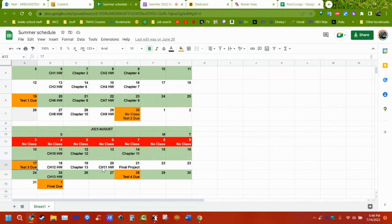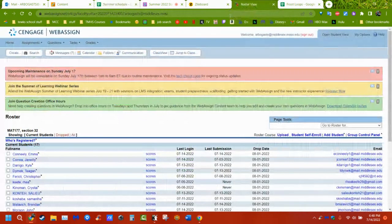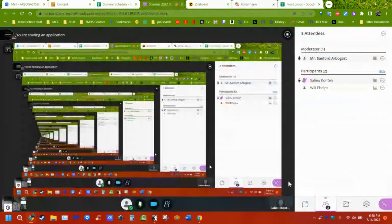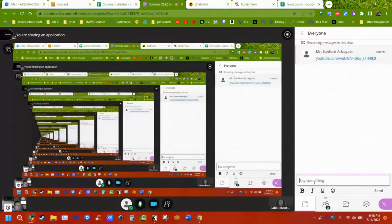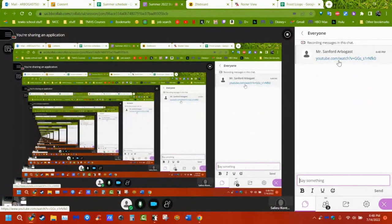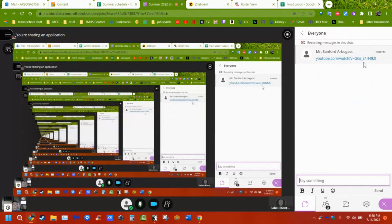I sadly didn't record the chapter 12 session — either I didn't hit record or didn't hit stop recording, but it didn't save to classroom. Here's a YouTube video of me doing a problem from chapter 12 from a couple of years ago. I saved it because I tend to mess things up somewhere along the line.